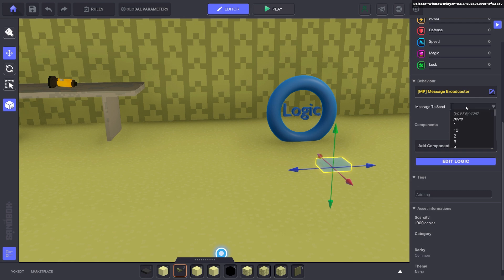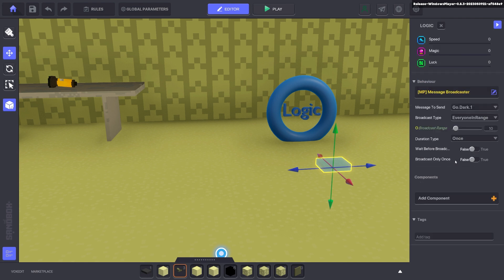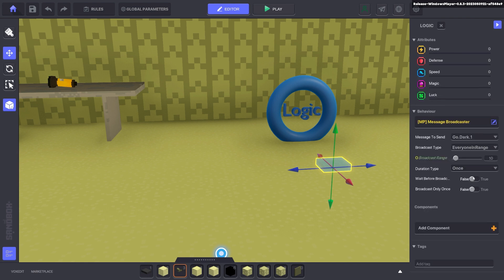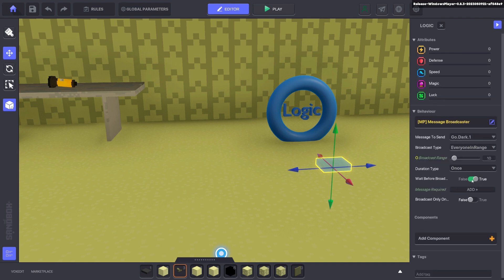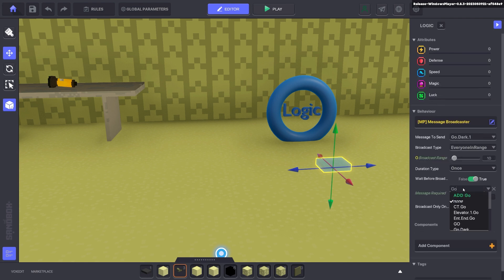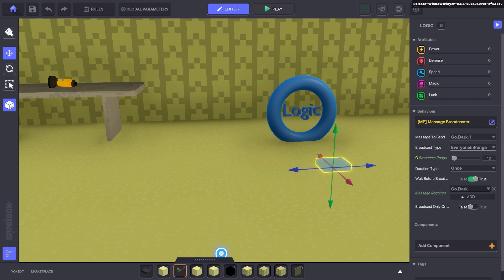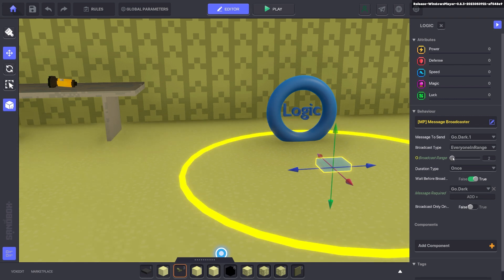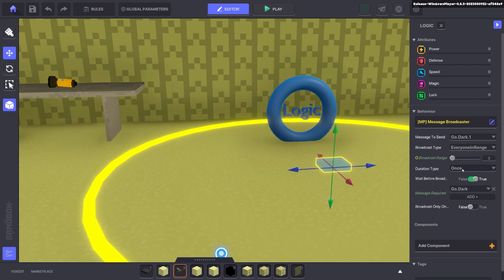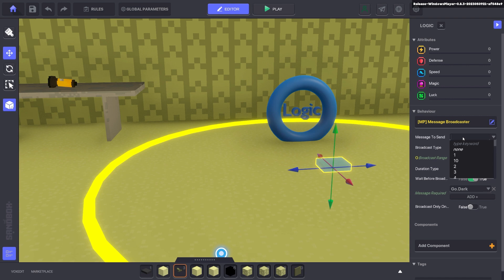And here we're going to send a message go dark one. And we edit the logic and we're going to wait for a message and that message will be go dark. So go dark message. We'll send a message in a small broadcast range. And that will be weather fade.